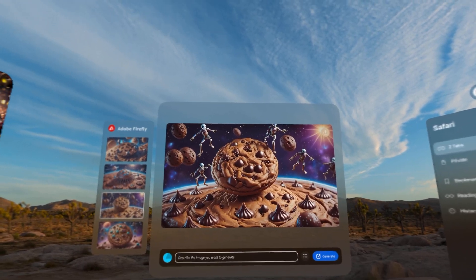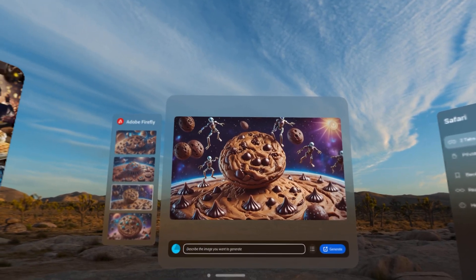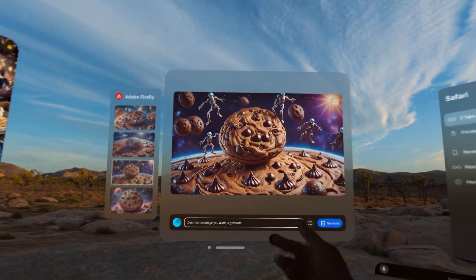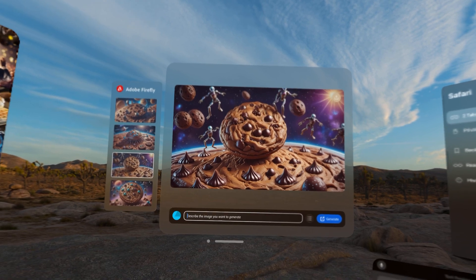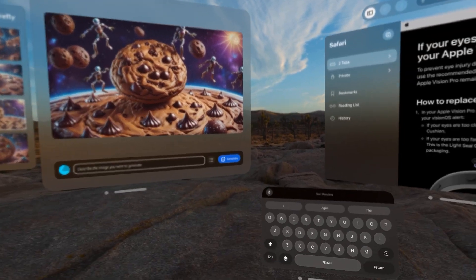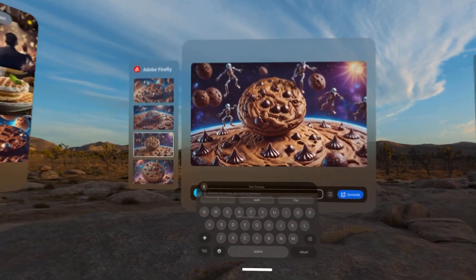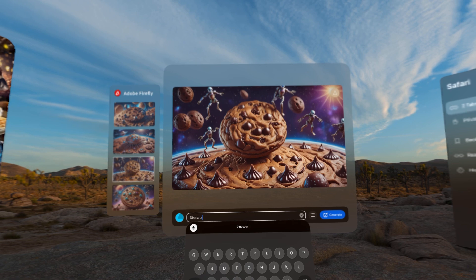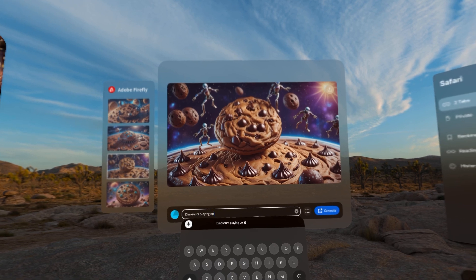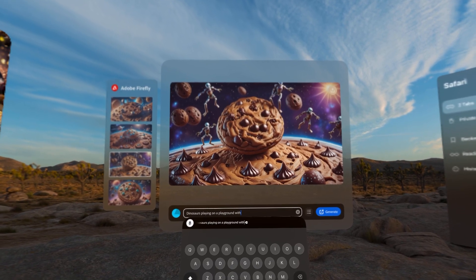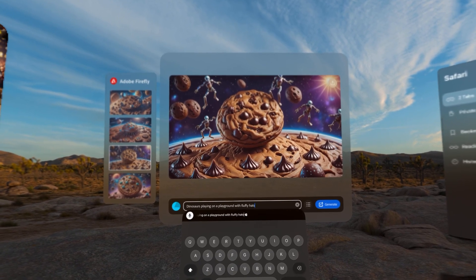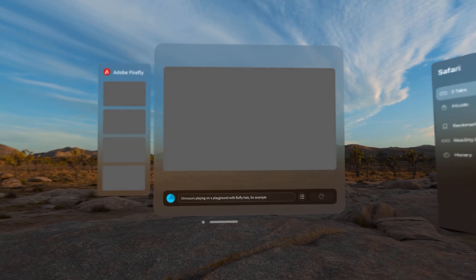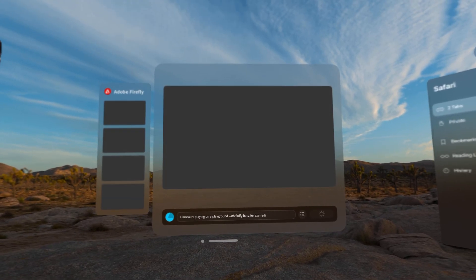At the Adobe event, the main demo was demonstrating what Firefly can accomplish with AI prompts, and I thought I'd take it a step further. I let people describe the image they wanted to create — dinosaurs playing on a playground with fluffy hats, for example — and I would generate that.